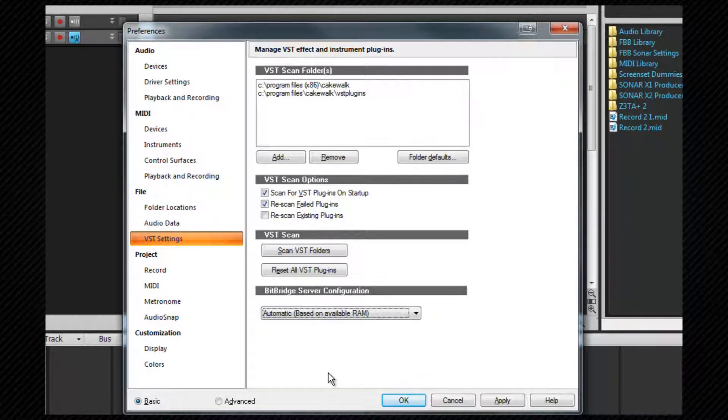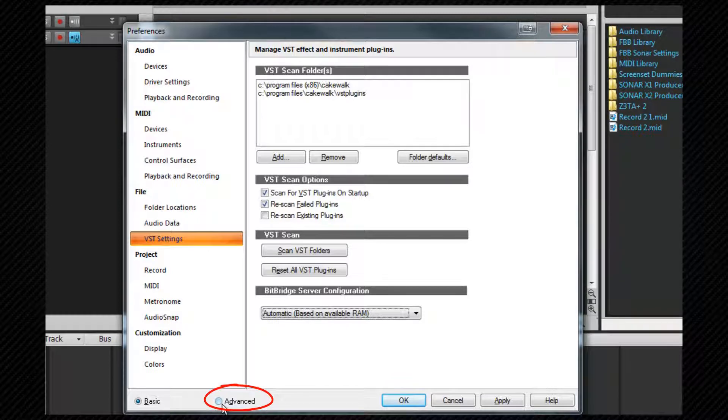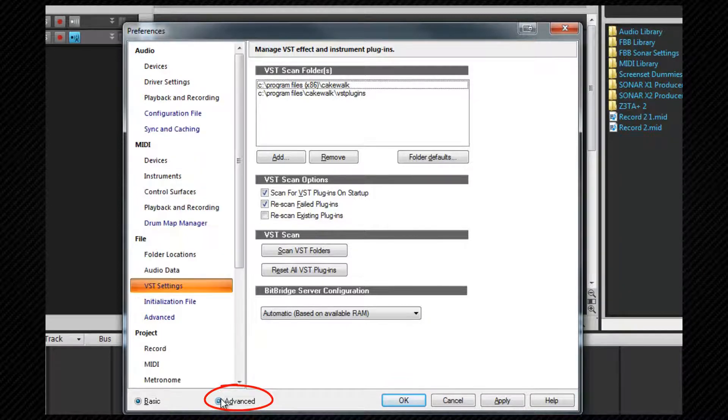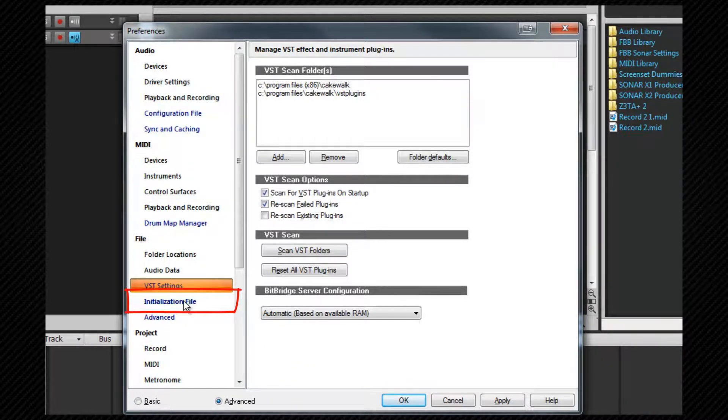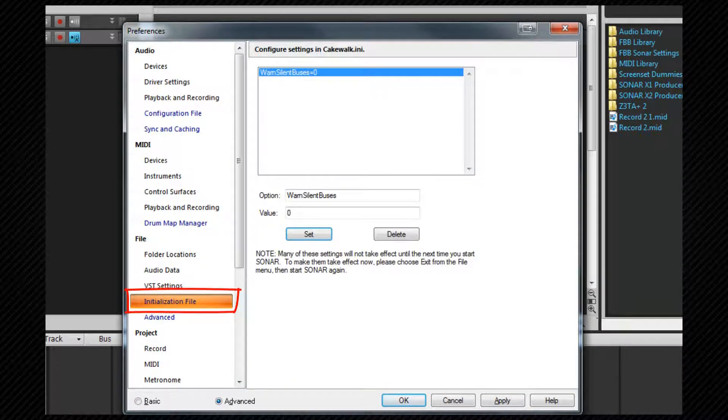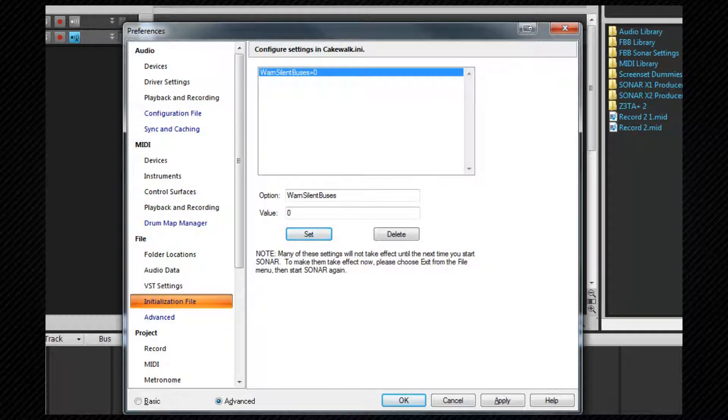If it isn't already selected click on the advanced choice at the bottom of preferences to reveal more options tabs. Let's look at the initialization file.